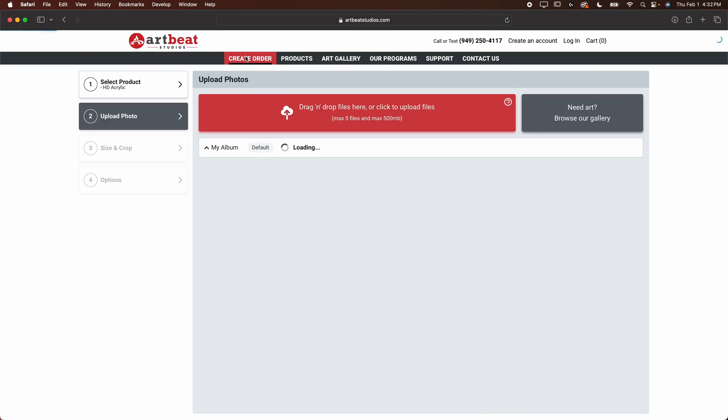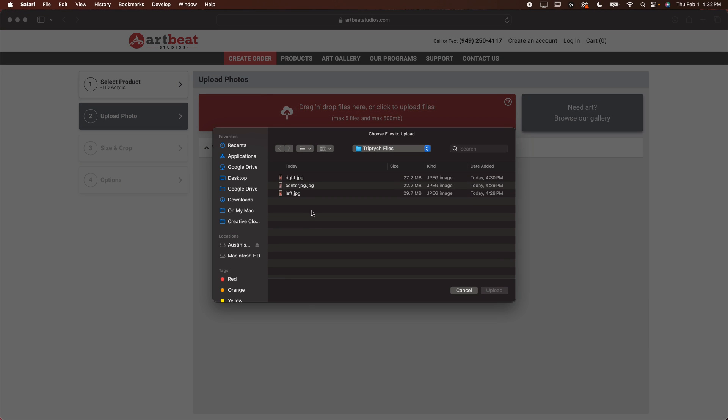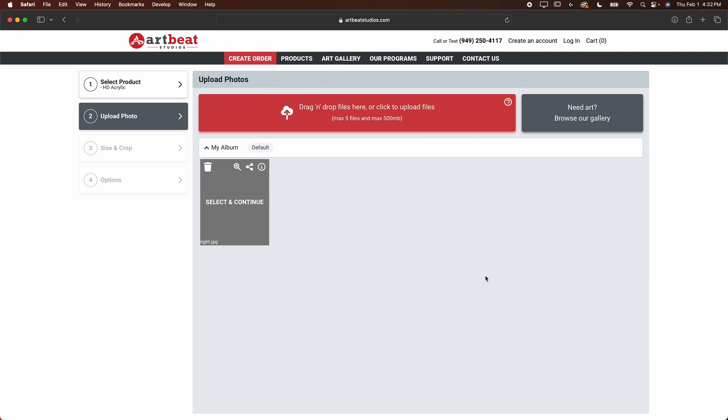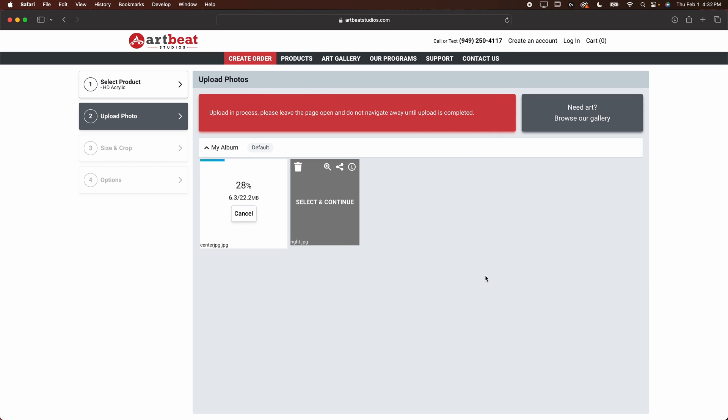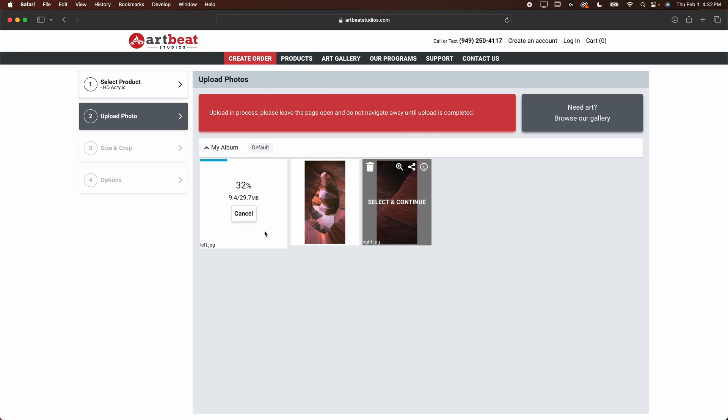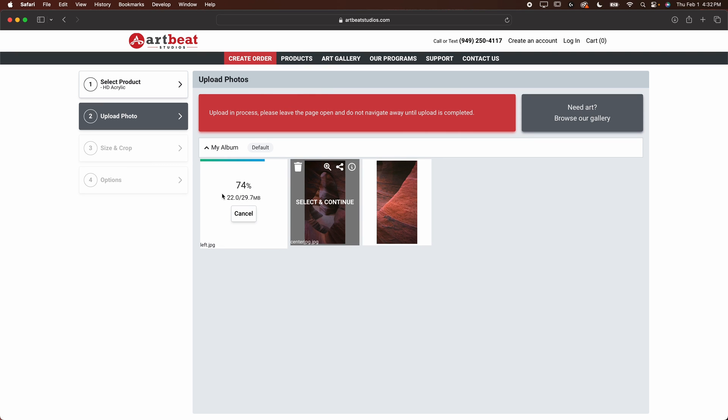Here on Artbeat's website, I'm just going to click create order. I'm going to drag and drop files, select all of those. I'm going to let them upload. That may take a few minutes, depending on your internet connection and the size of your files. For me, the files are relatively small. My internet is relatively fast. You can see it's uploading pretty quickly.